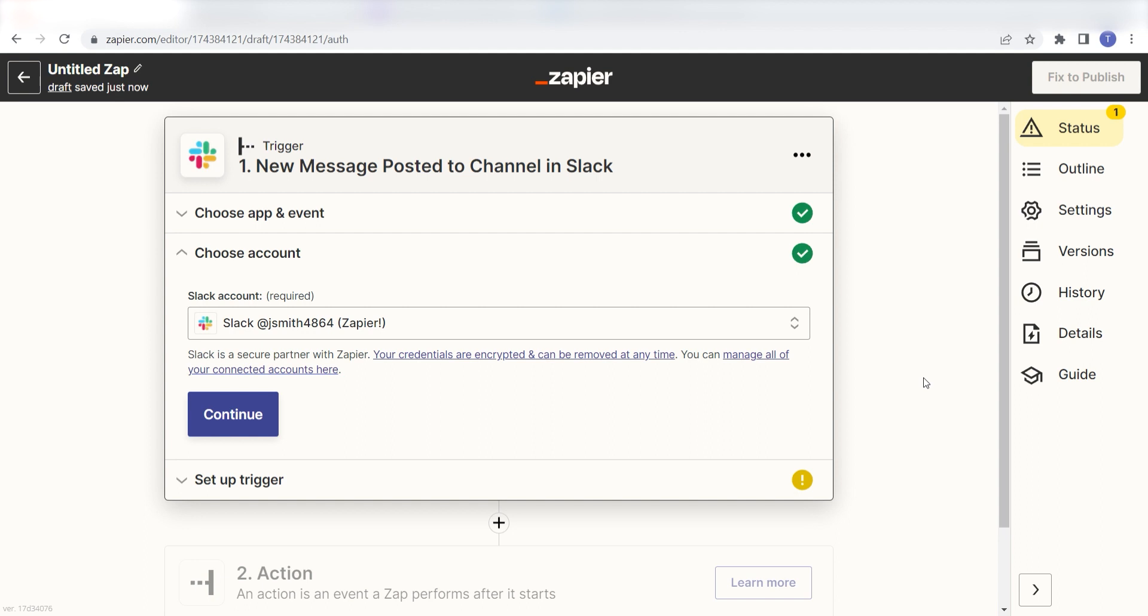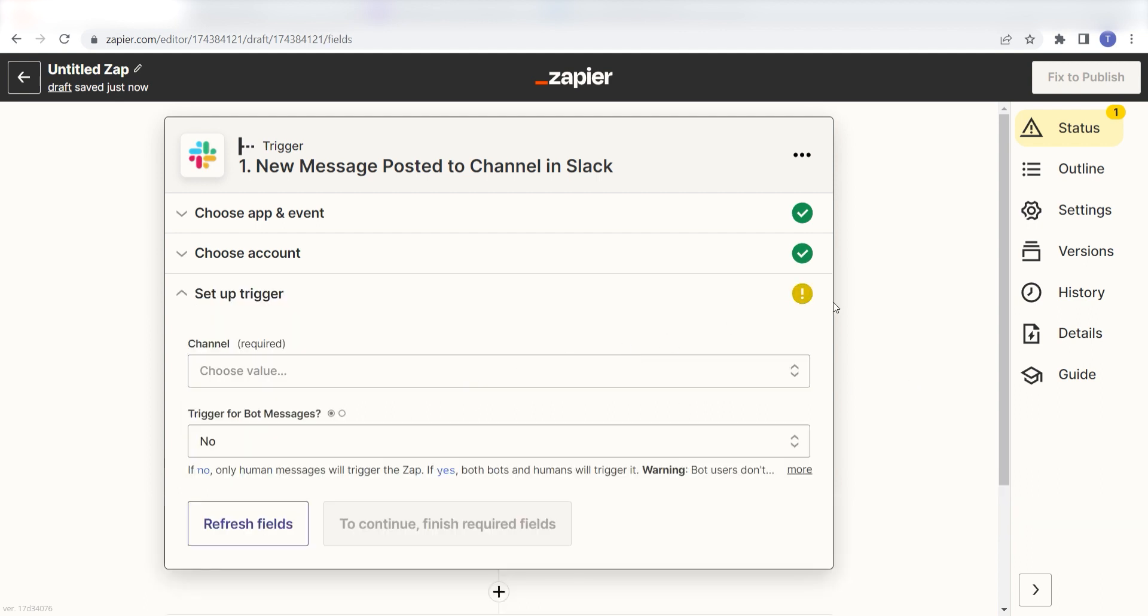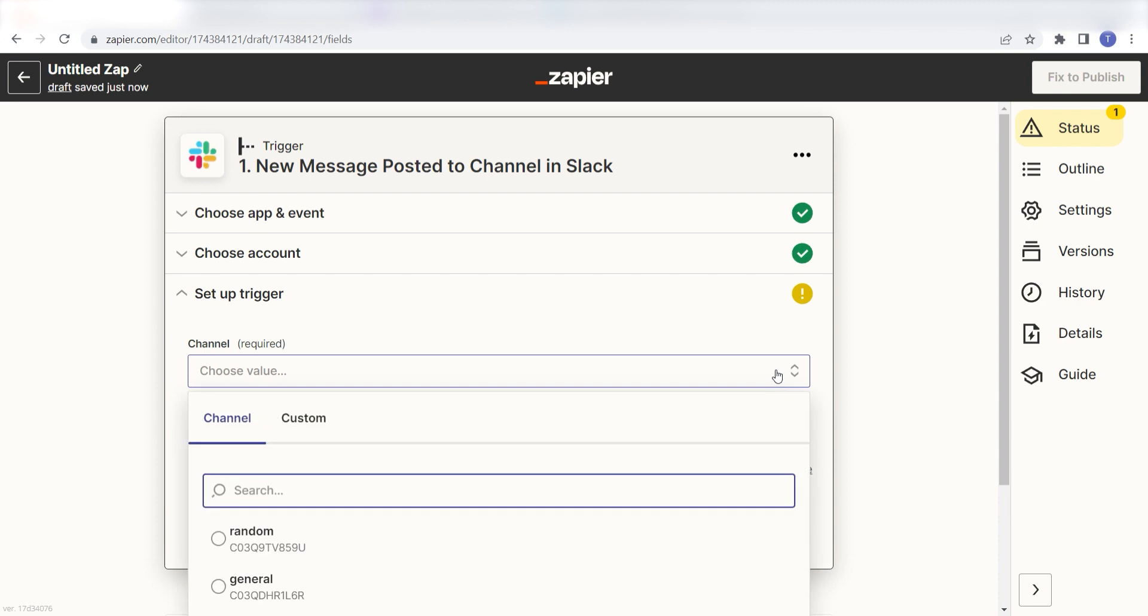Next, we'll need to set up our trigger apps data. Under Channel, pick the channel you want to use for your Zap. I'm going to click General.